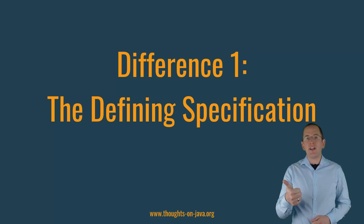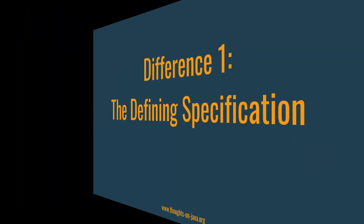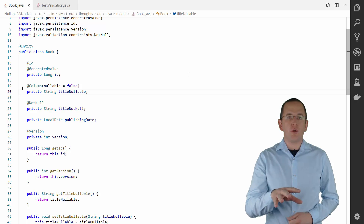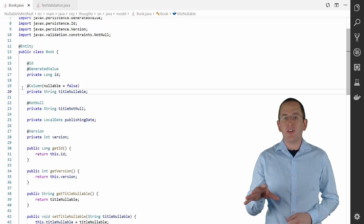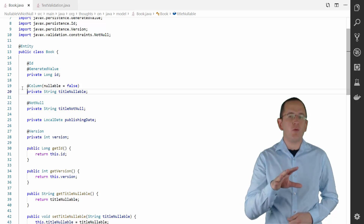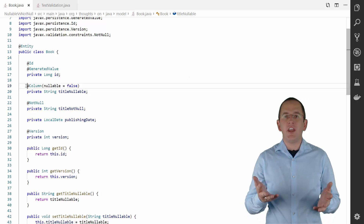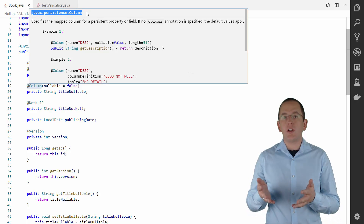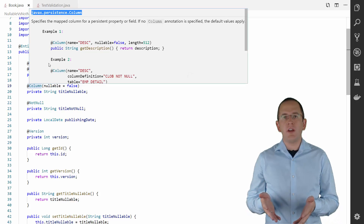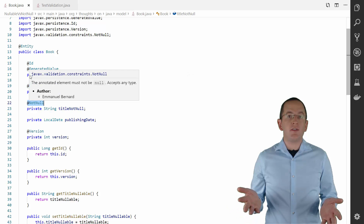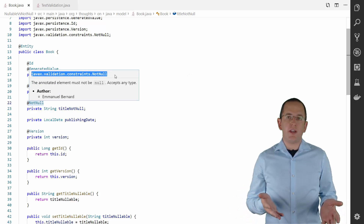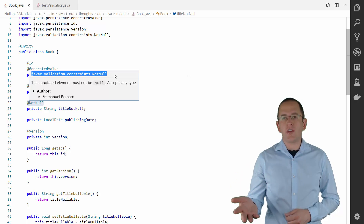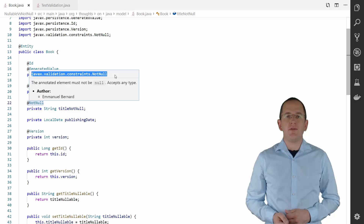Difference 1: the defining specification. The first difference between the two approaches are the specifications that define these two annotations, and due to that, the required dependencies. The Column annotation is part of the JPA specification, and you already have all required dependencies. The NotNull annotation is defined by the BeanValidation specification. You need to add a dependency to the Hibernate Validator project or to any other implementation of the BeanValidation specification.